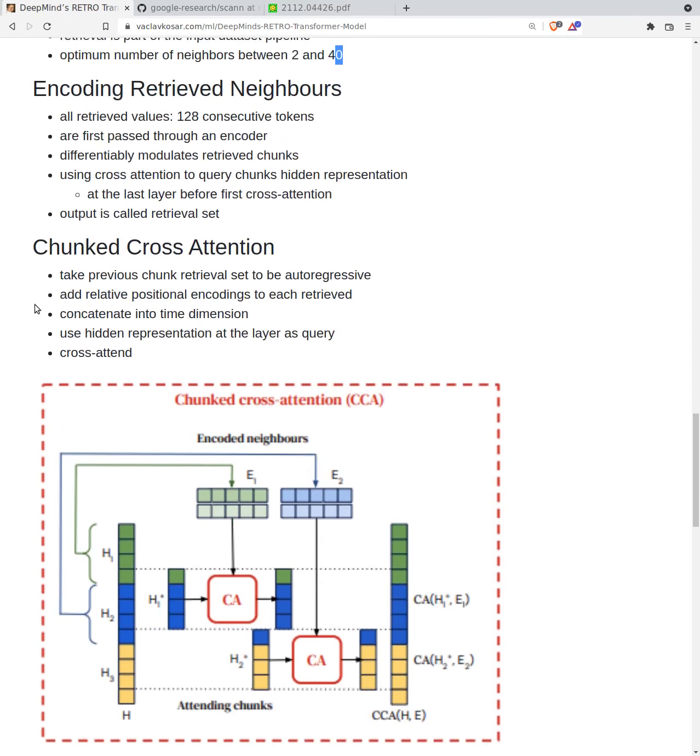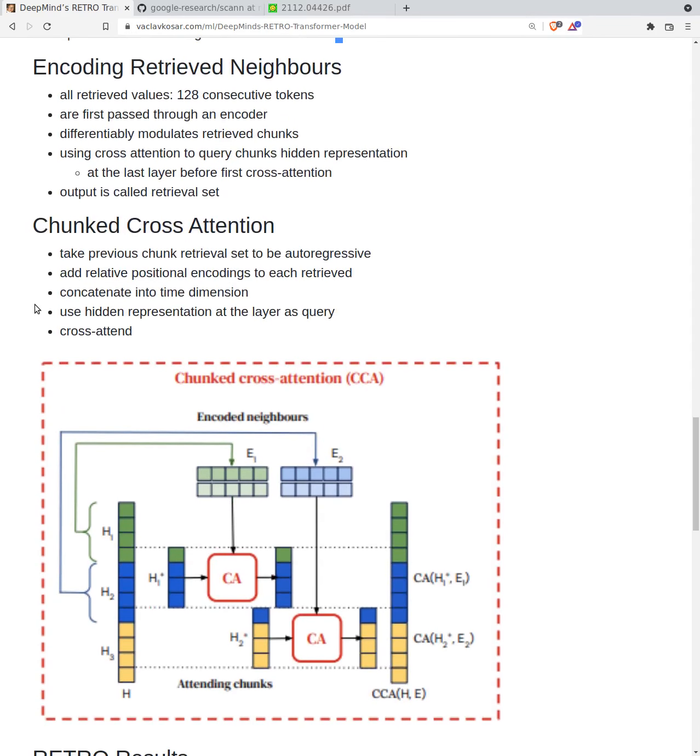What about encoding of the retrieved neighbors? After the input encodings go through the vanilla base transformer, we have extracted hidden representations and they are used to modulate the retrieved embeddings. This is done using cross-attention where the corresponding query chunks are passed to this encoder. They cross-attend the retrieved chunks and output is called retrieval set. These are the encoded prepared neighbors.